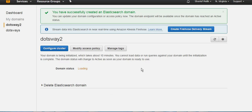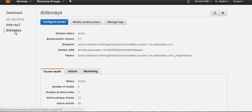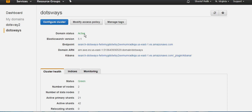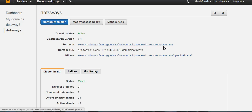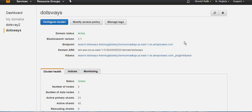After 10 to 15 minutes, you're going to have that green text reading active and there you're going to have the endpoint which you're going to use all the time to connect, to add indexes, modify them, or anything.